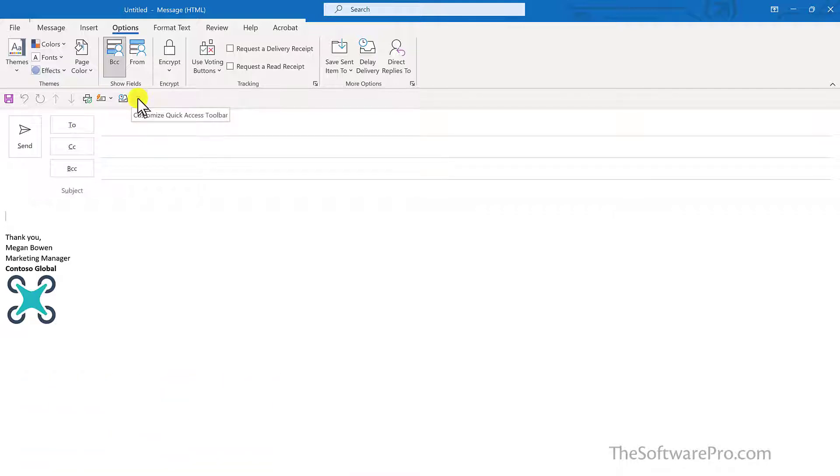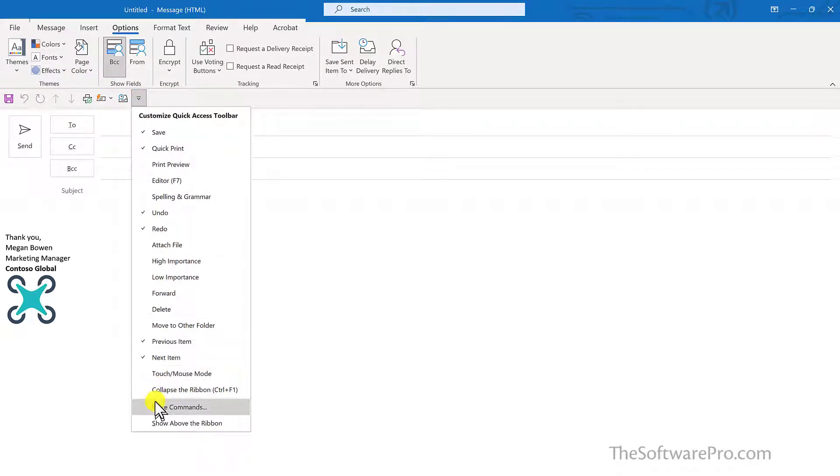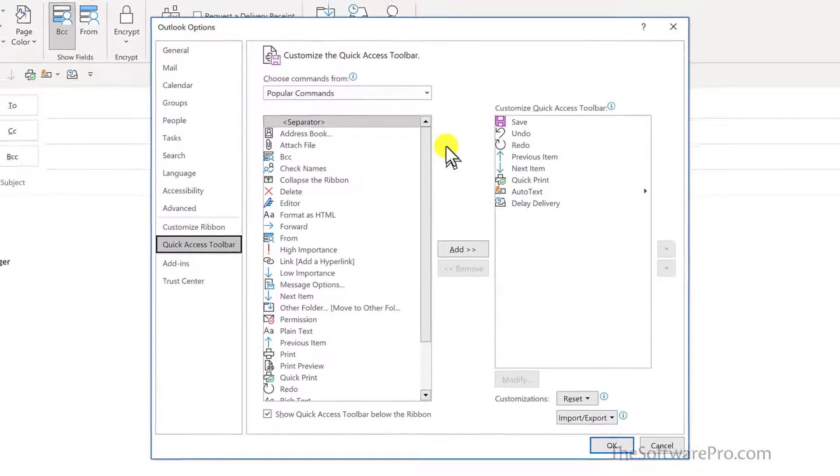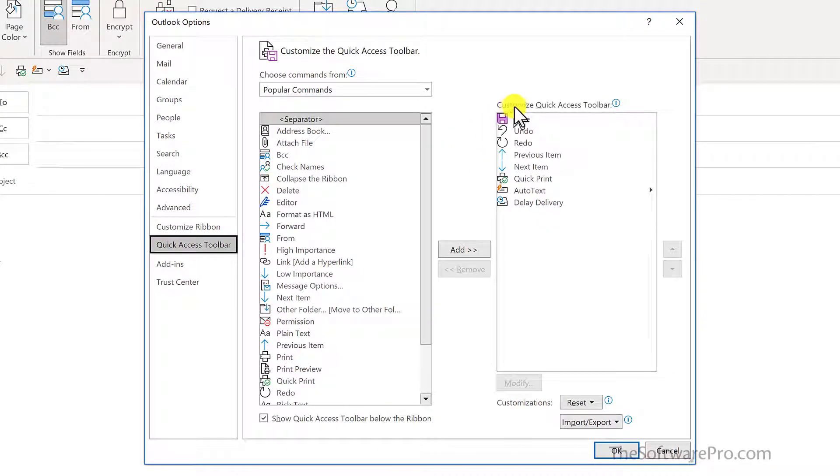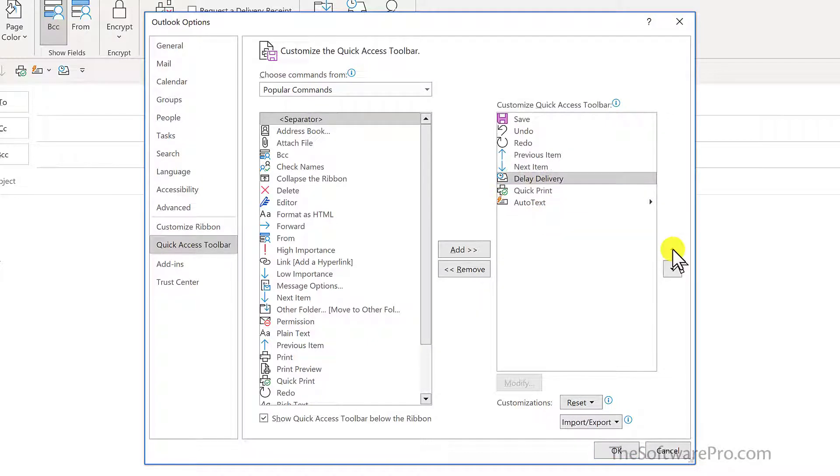We'll move to that drop down arrow, next to the Quick Access Toolbar, and choose More Commands. So for each of your toolbars, one of the ways that this is handy is that we can rearrange these options. You can simply select it and use the up or down arrows to reposition it.